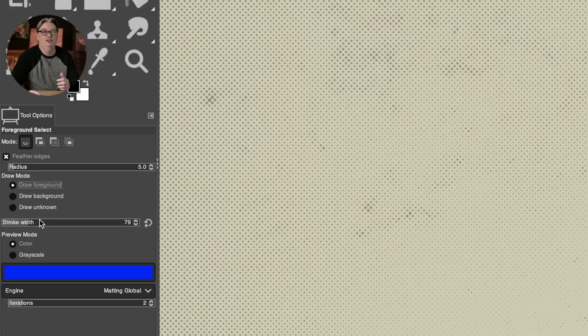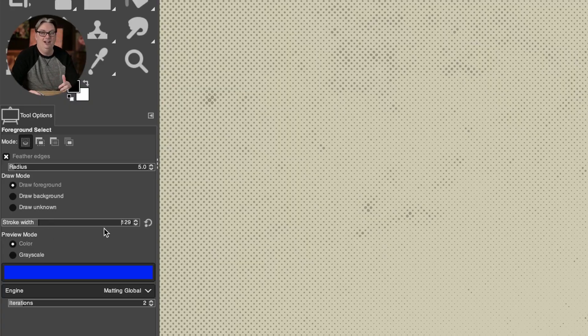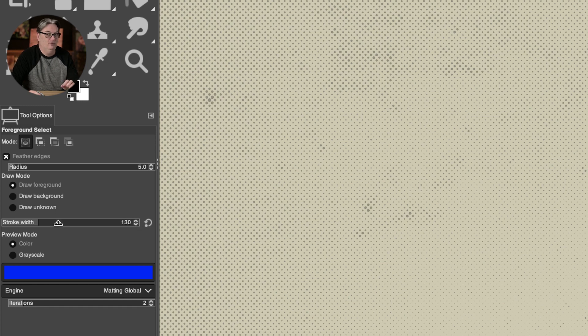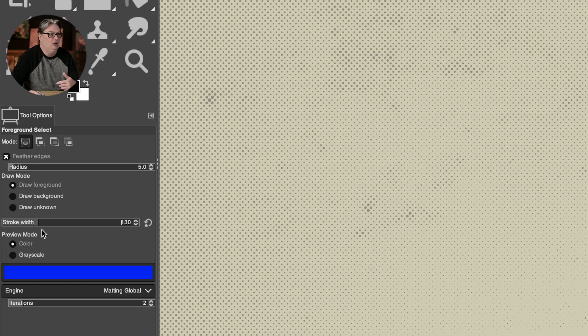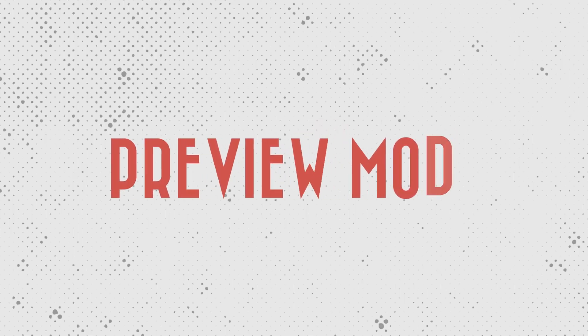So next we have stroke width, which is actually the brush size for step two of the selection process. And I'm not sure why they call it a stroke. But if you want a larger brush size, you can do that from here.